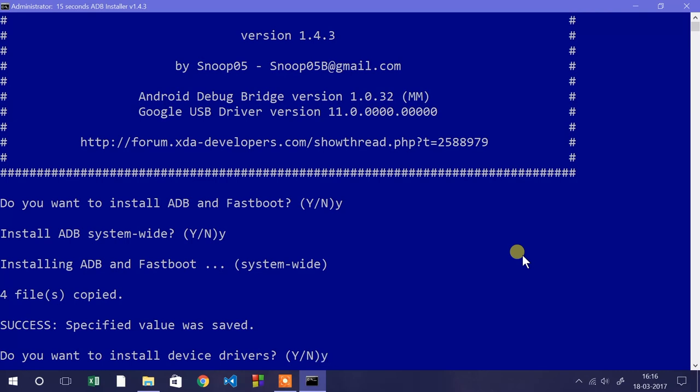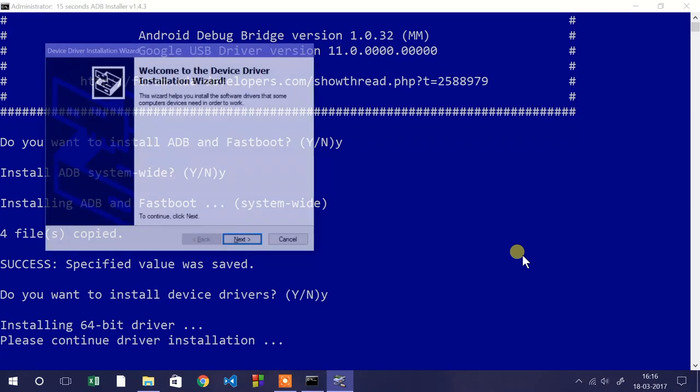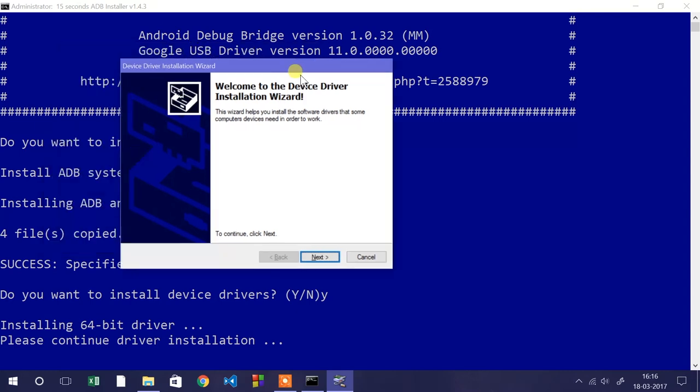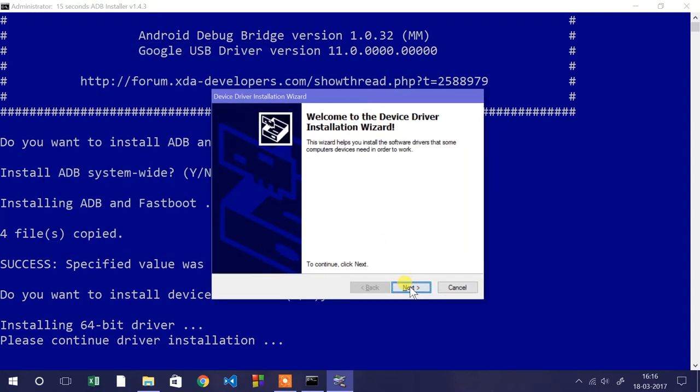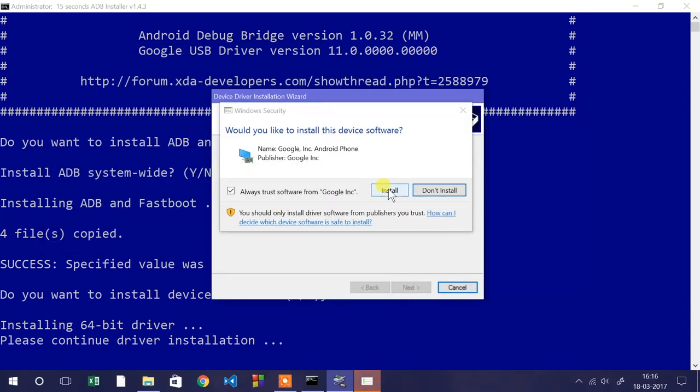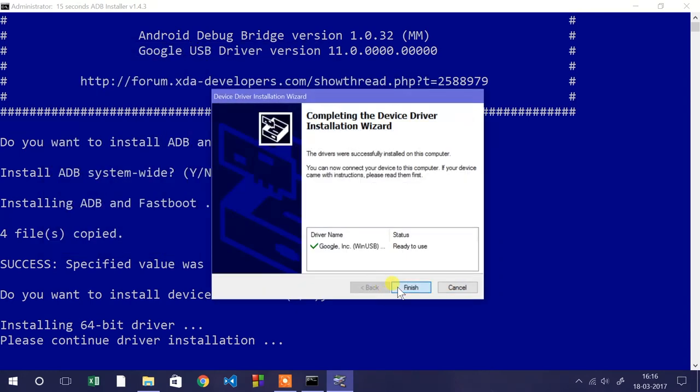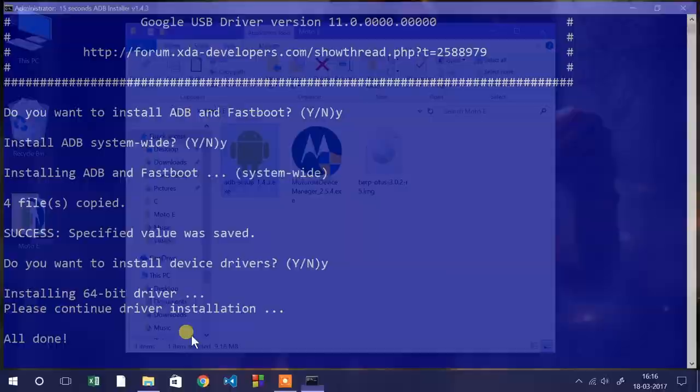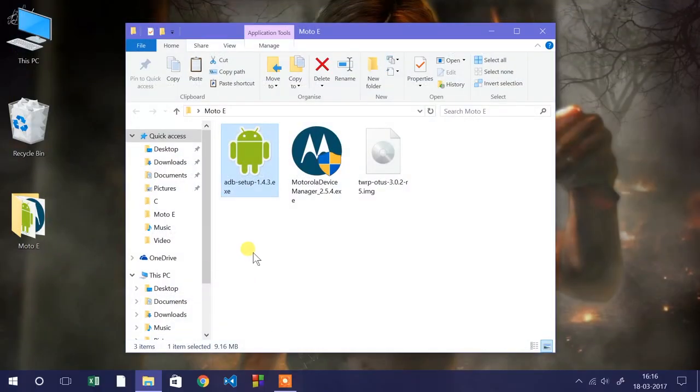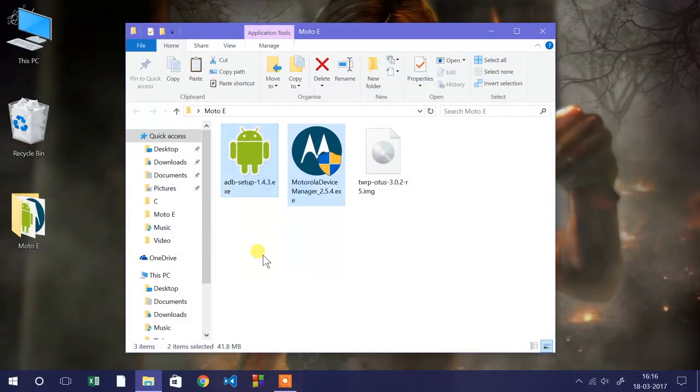Last but not least, type Y to install the default Google Android driver. This will install the ADB and Fastboot drivers so we can access these drivers using the command prompt anywhere on the system.